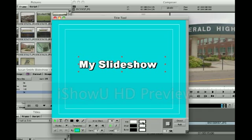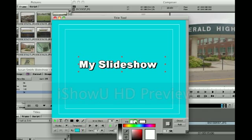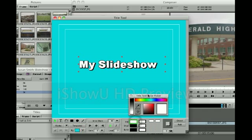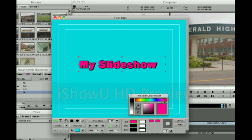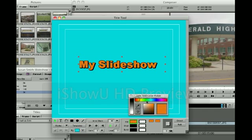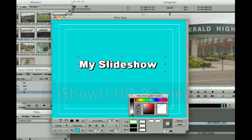The last step would be to choose the color of your text. Selecting your fill color, your color picker will show up. You can go through and choose what looks nice for you. I'm going to stick with white.